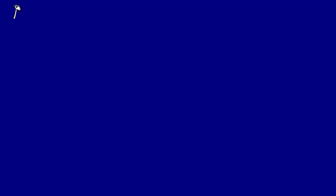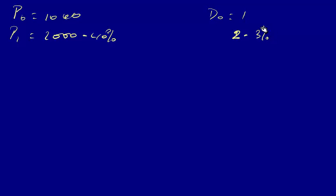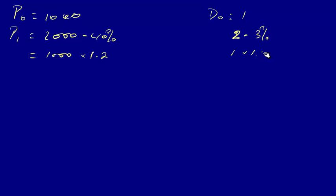For the one thousand we can write P0, initial population was one thousand, and D0 was equal to one. So after the first year we had two thousand minus forty percent, and here which was two minus thirty percent. If we calculate this we can see that it is one thousand times one point two, and here it will be one times one point four.